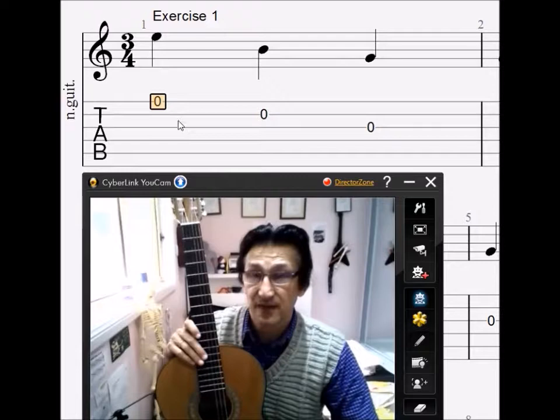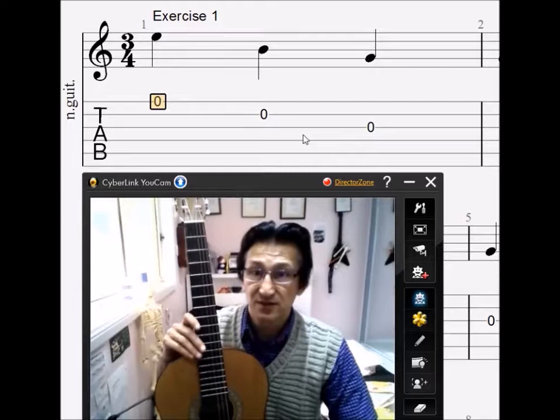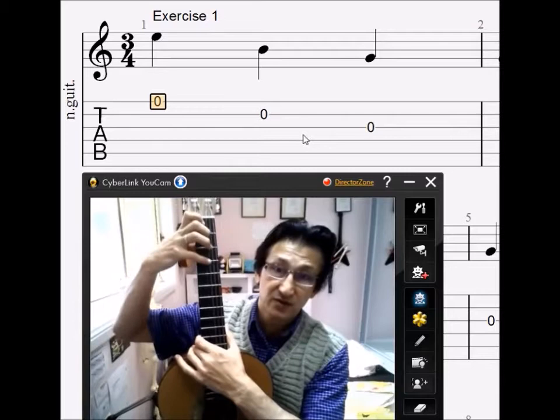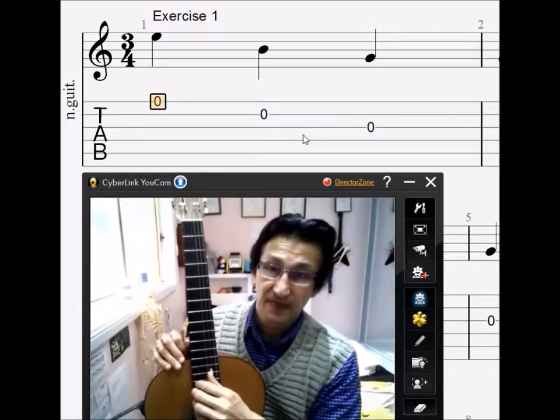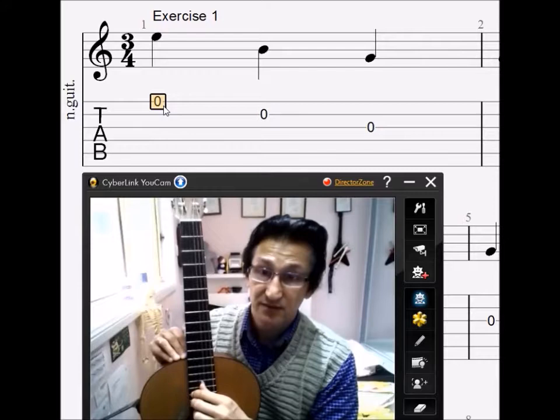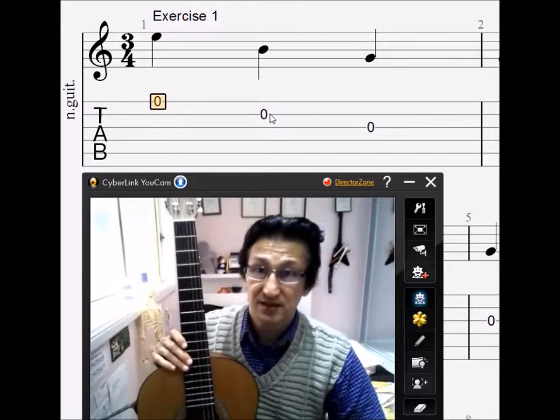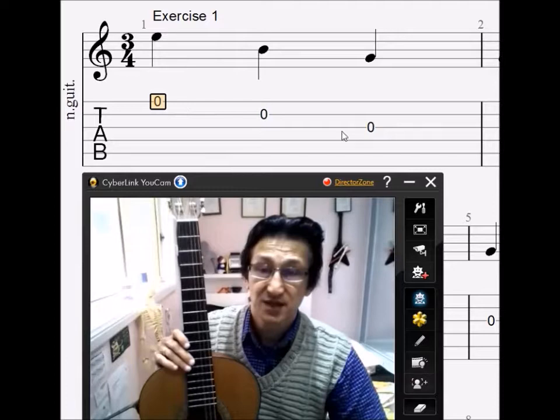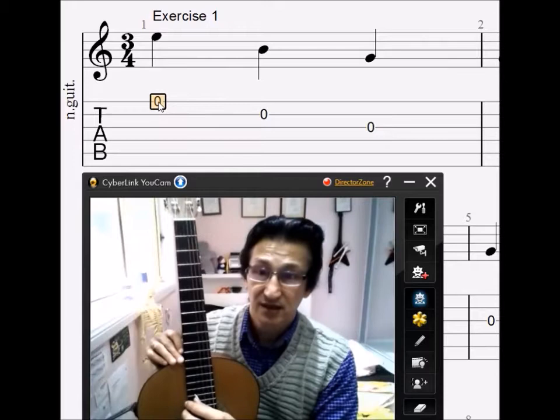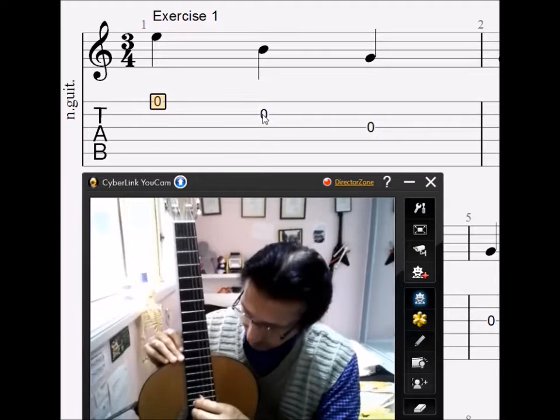Here we're going to focus on the first, second, and third strings. If you look at these numbers — zero, zero, and zero — those zeros represent the open position. So we're not going to use our left hand at all on the frets; it's just going to be open position. This zero means to play one note on that string. The numbers are in sequence, meaning this is the order in which the notes will be played: first string first, then the second string, then the third string.